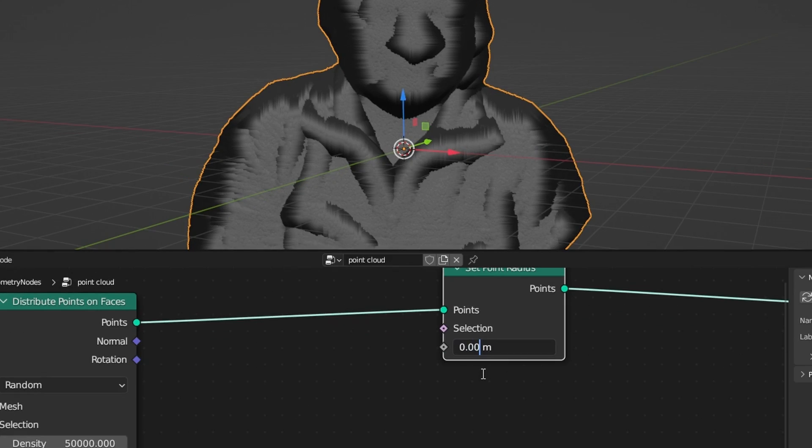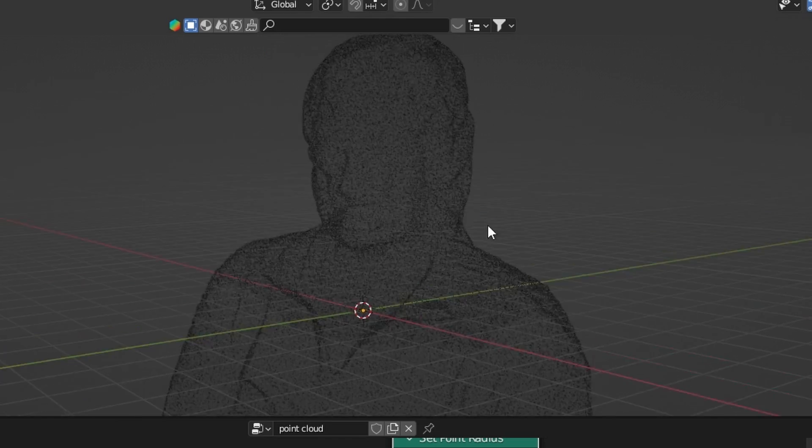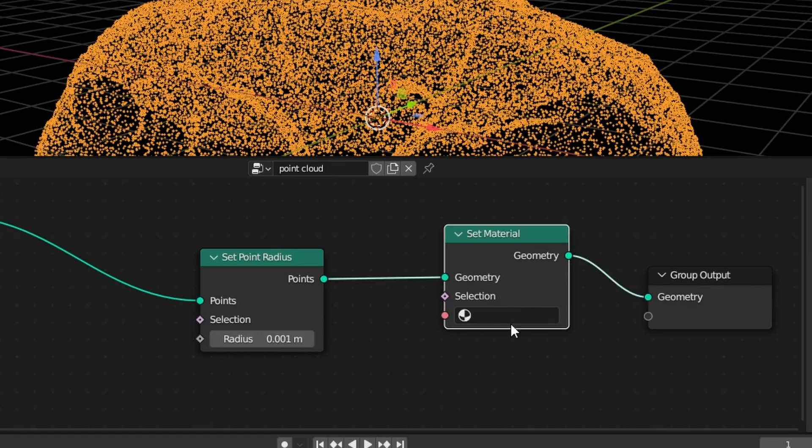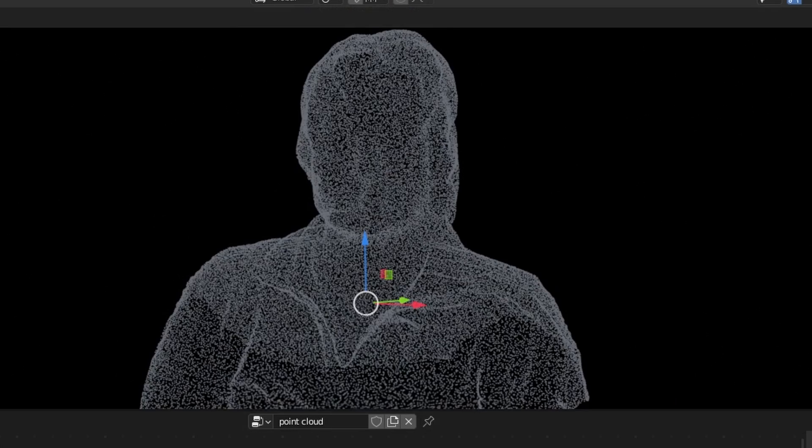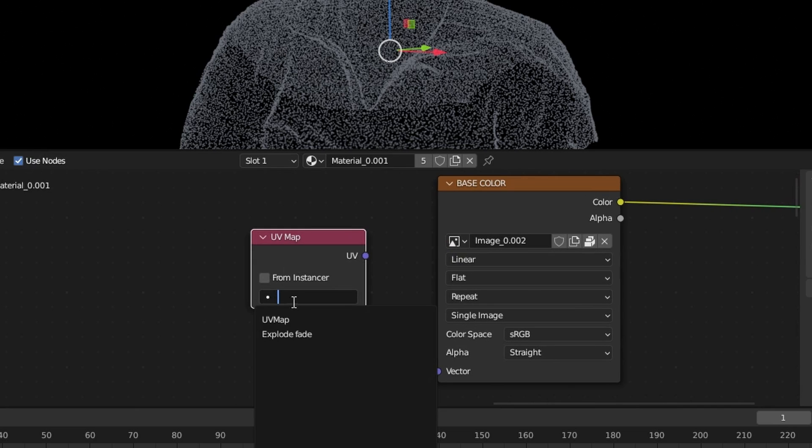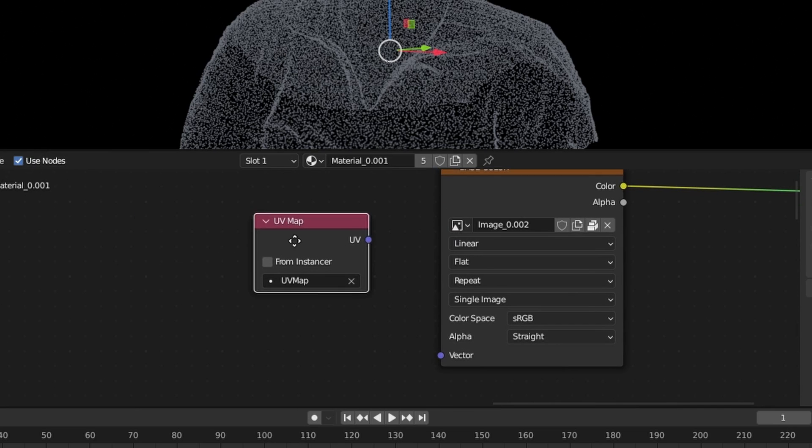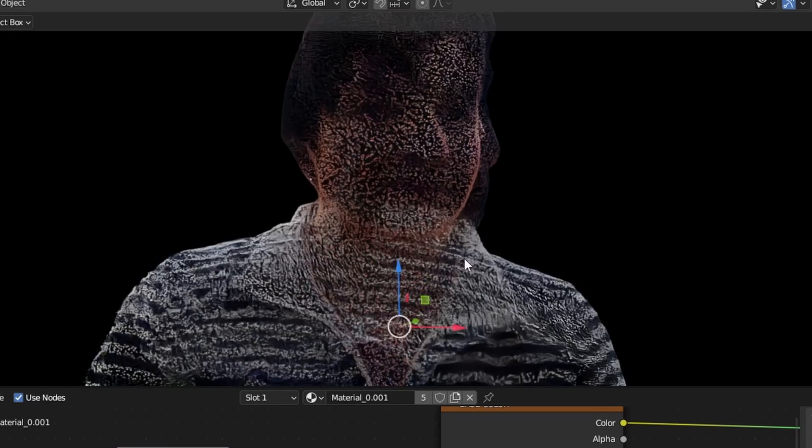Use a Set Point Radius node to control the scale of the points. Set Material. The texture isn't mapped correctly, so in the Material add a UV Map node and select the UV Map.